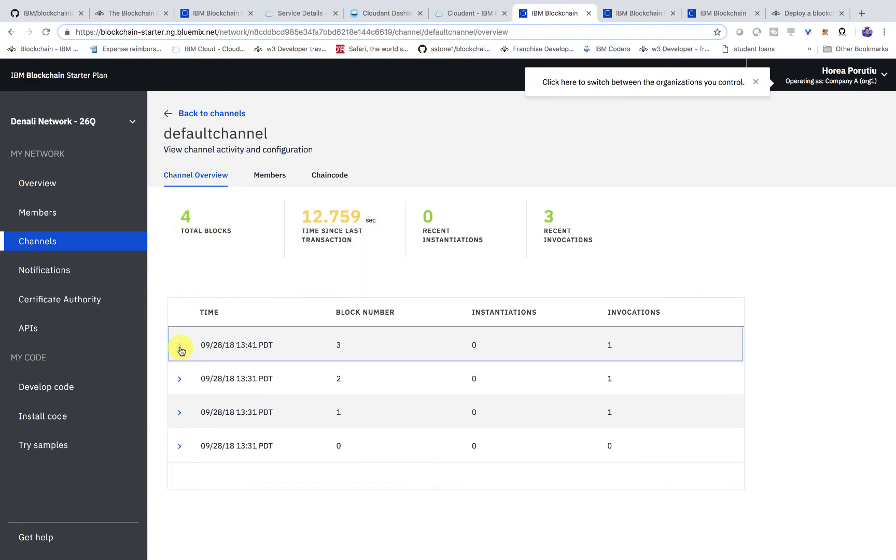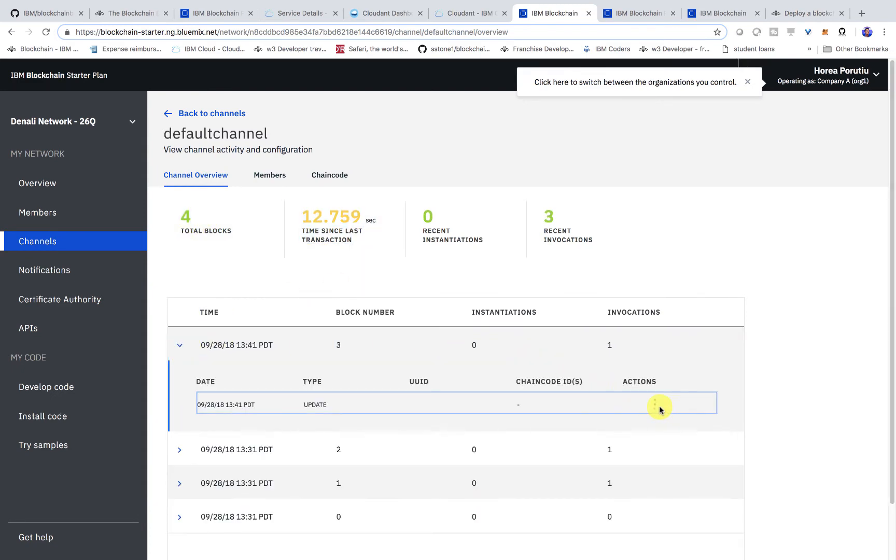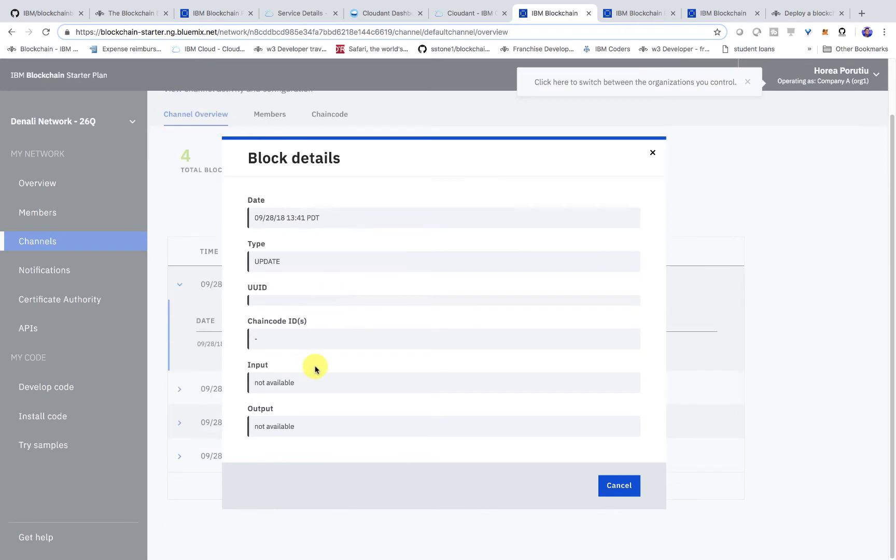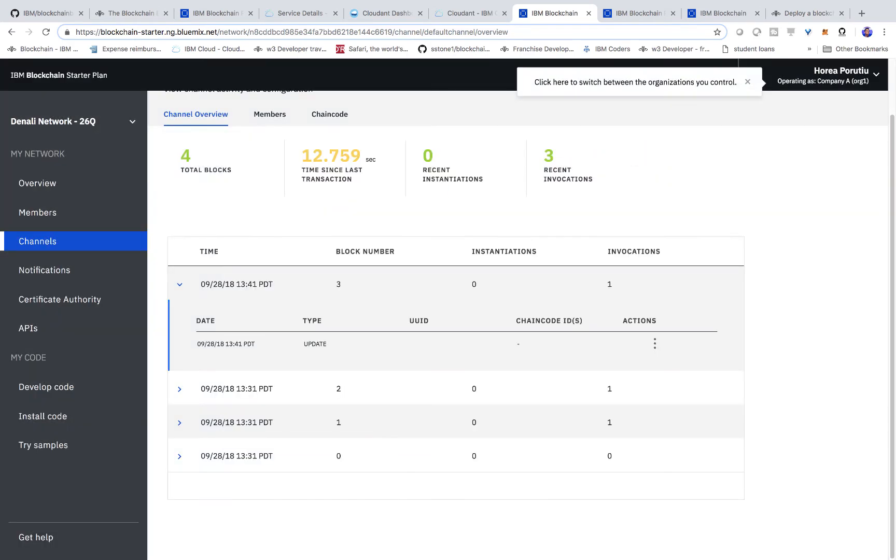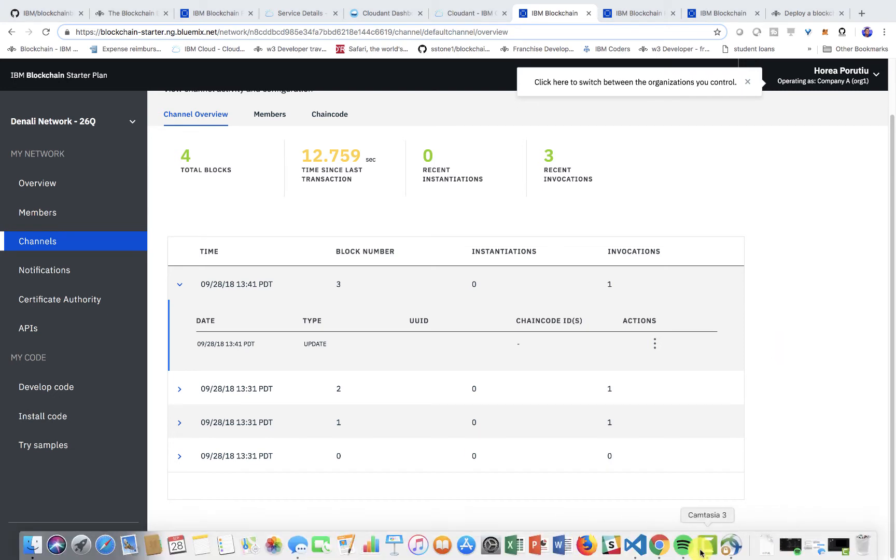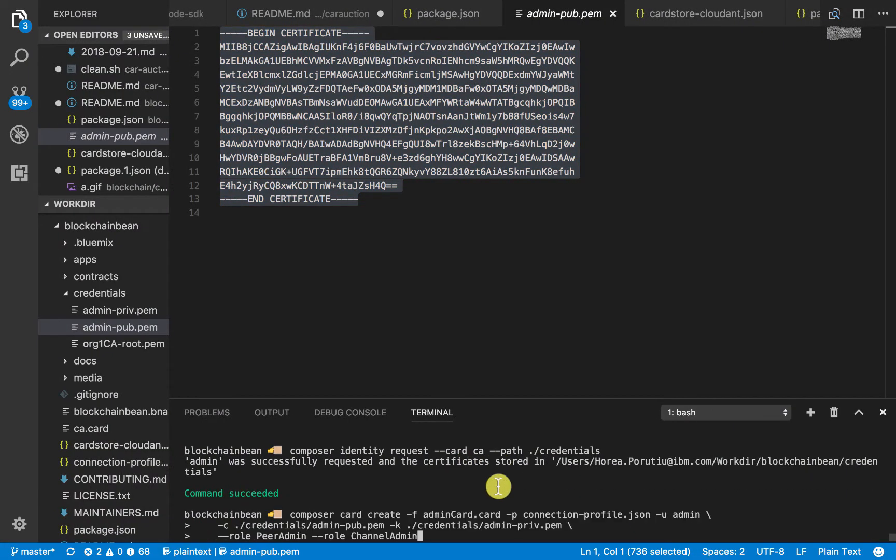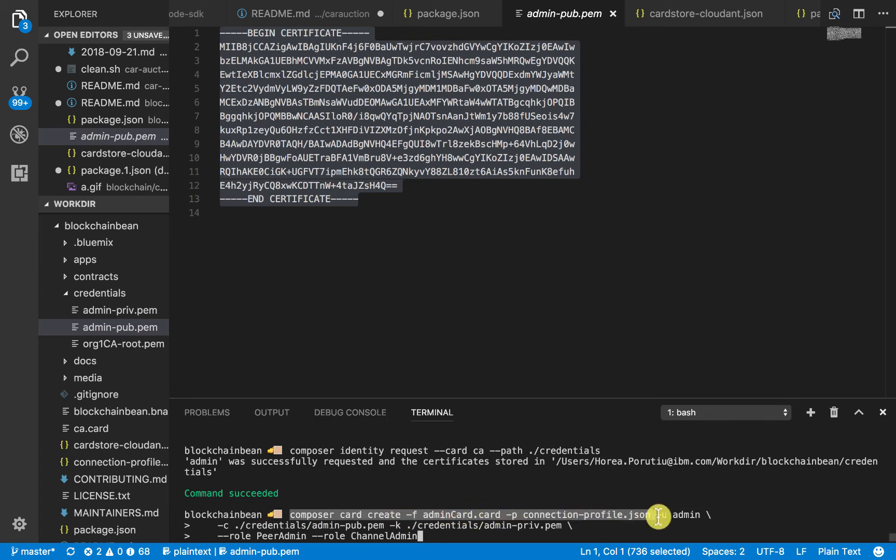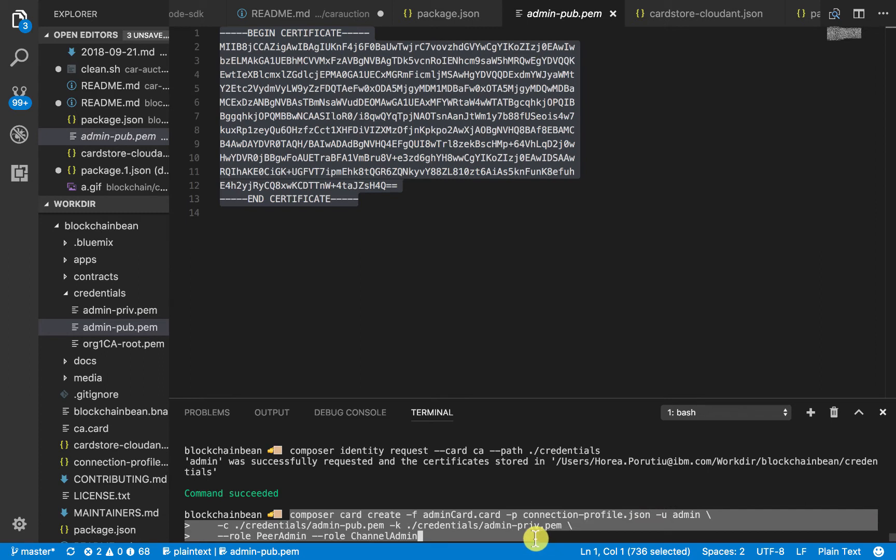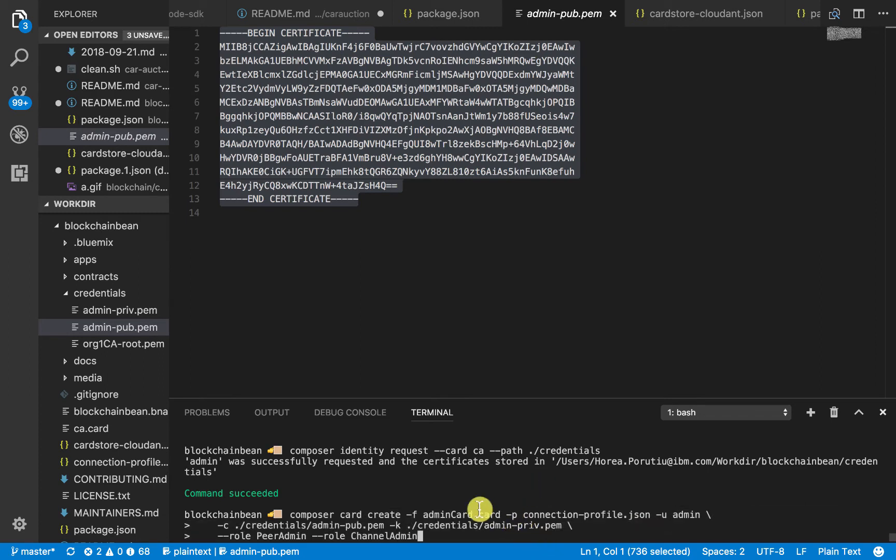If we go ahead and click the details, we see that it's just an update. Next, we're going to create another card for our admin. We'll go back in our editor, and we'll use this Composer card create command. It's going to take in the admin card that we made, and it's going to take in the connection profile. It's going to put in our certificates as well that we got from our certificate authority. We're going to give this admin the role of peer admin and channel admin.